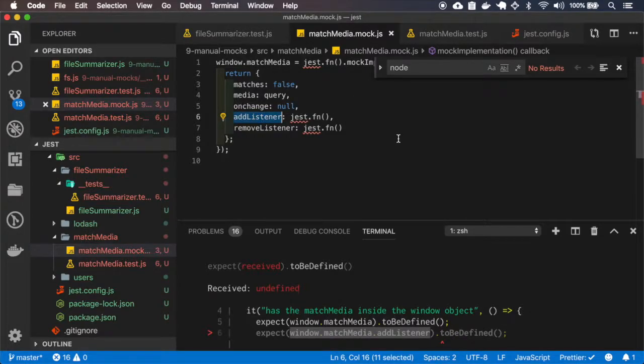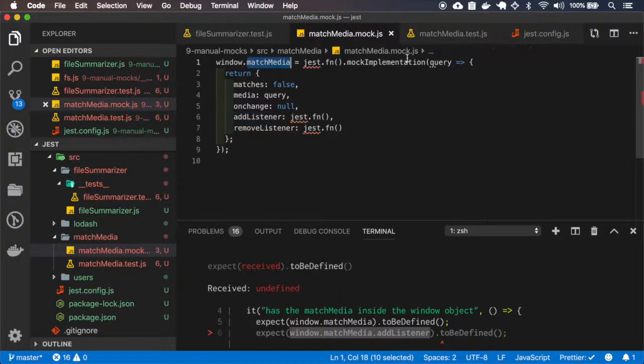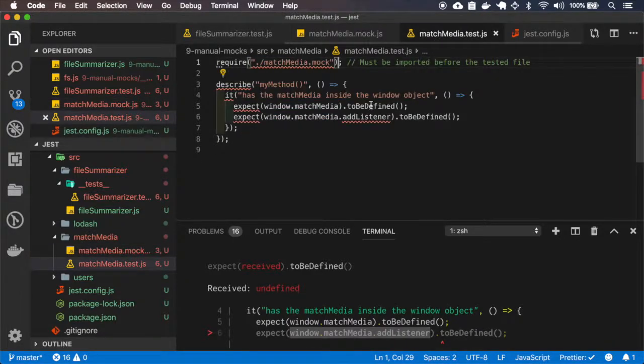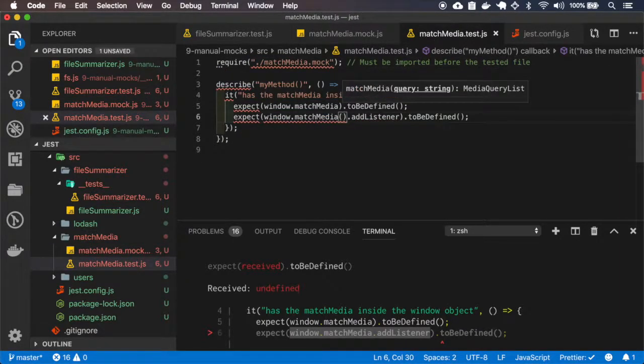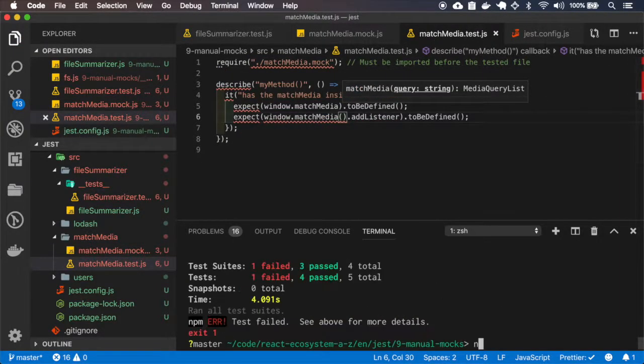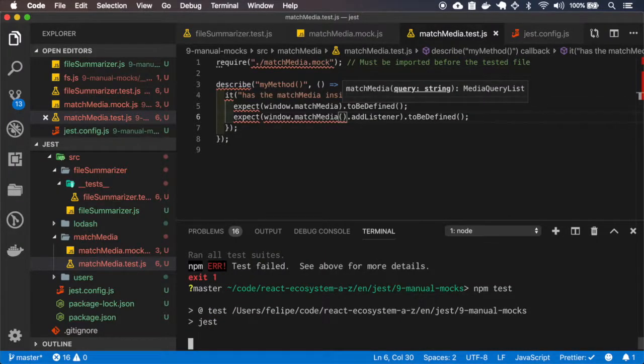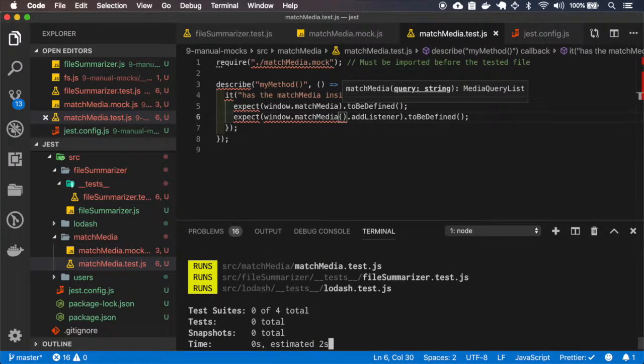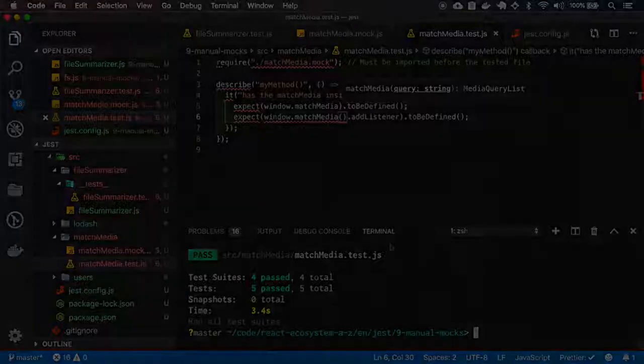Add listener. So this is a mock function. Oh yeah, this is a function so I must call this function. And yeah, it works.